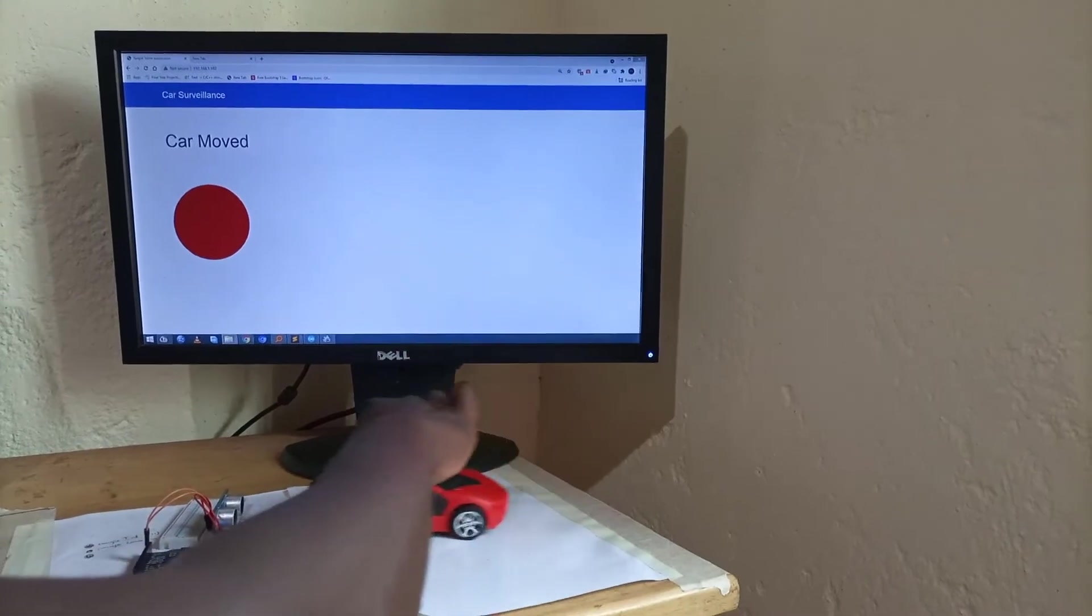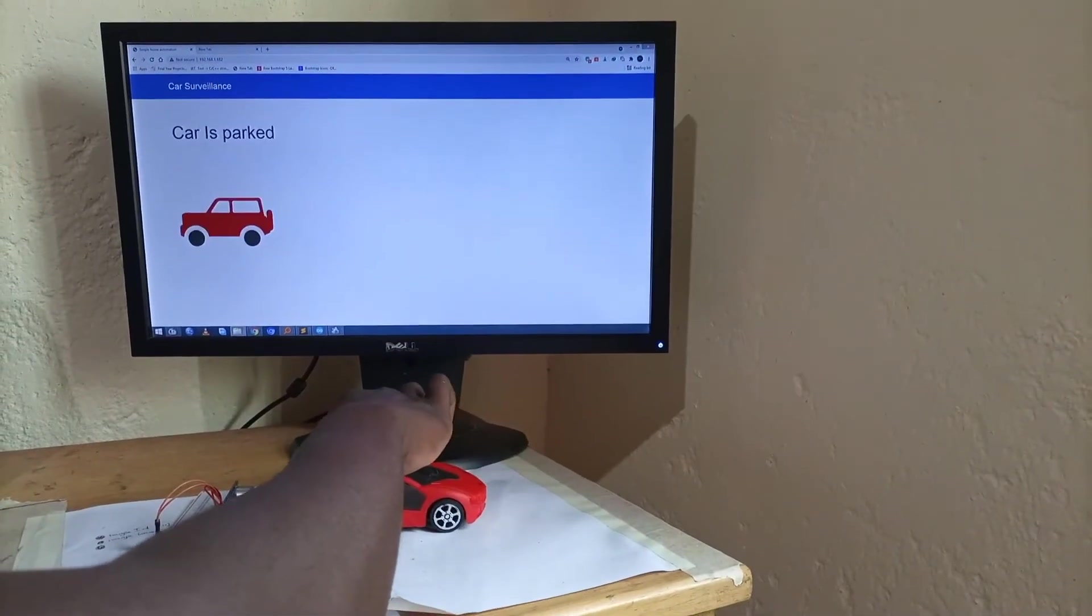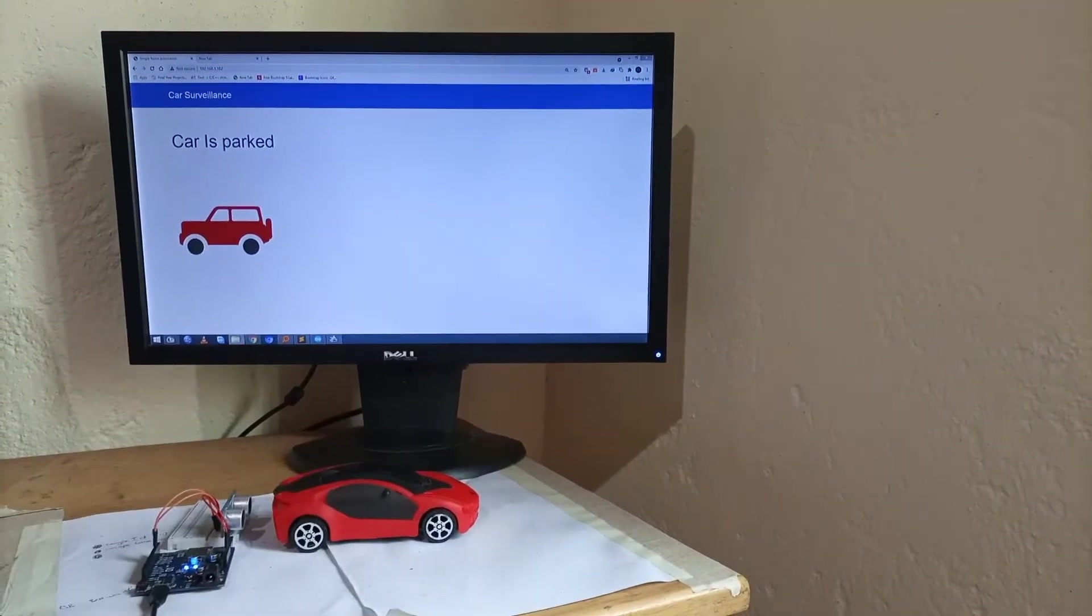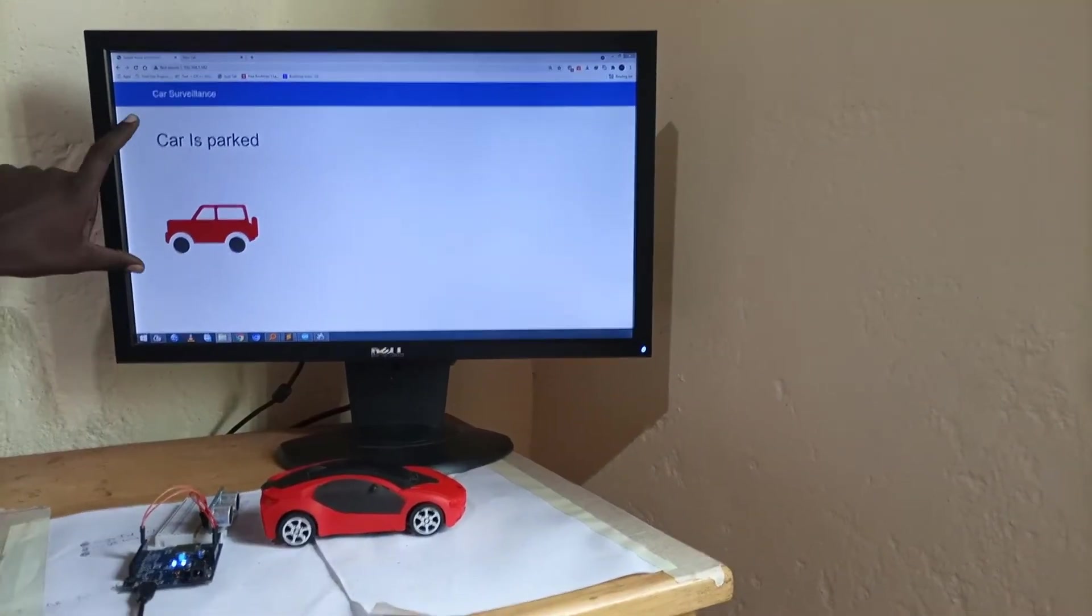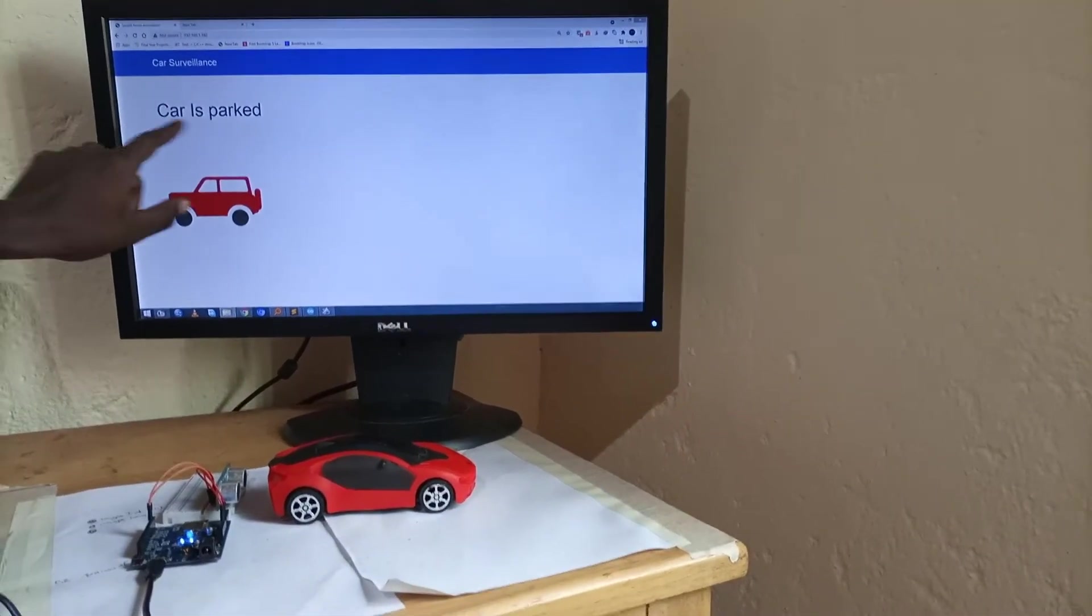Now if I put the car back to its place you can see that on the dashboard we have that the car is parked.